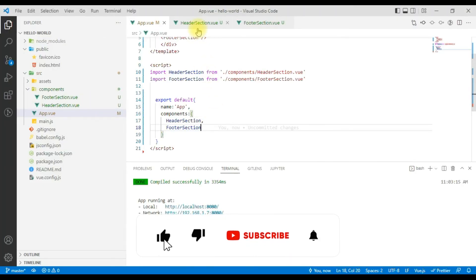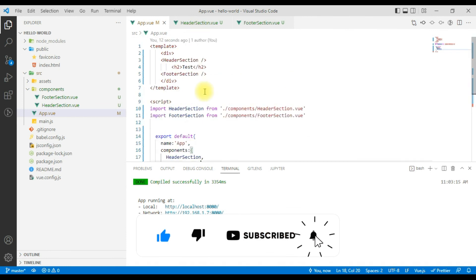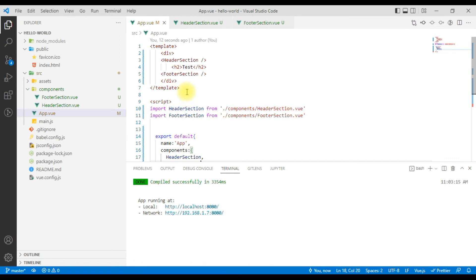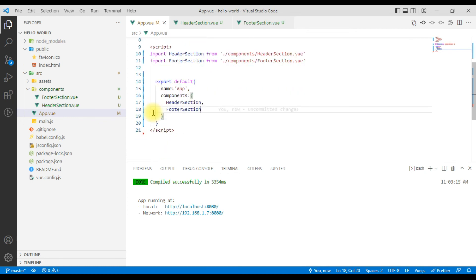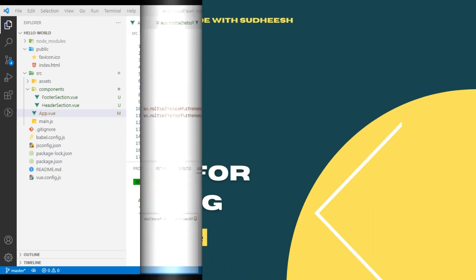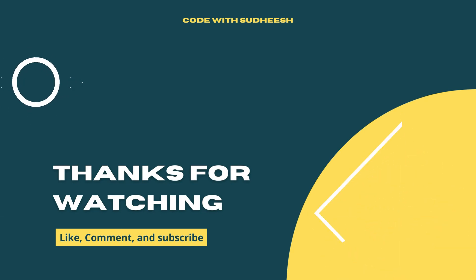So we will wrap up this video on how the components are created. In the next video, we will see more detail. Thank you.